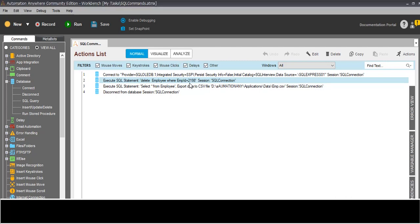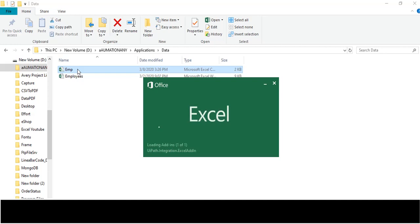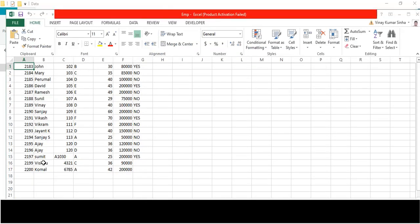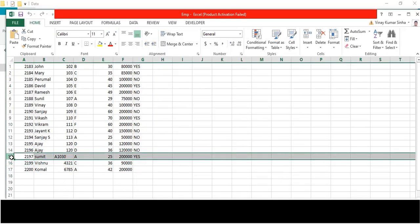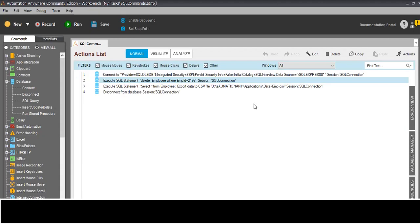The command mistake is fixed. DELETE FROM employee WHERE empid - now save it and run it. Done. So this record with empid 2198 should not come. Let's see - 2198 is not coming. One record deleted and remaining records came here.